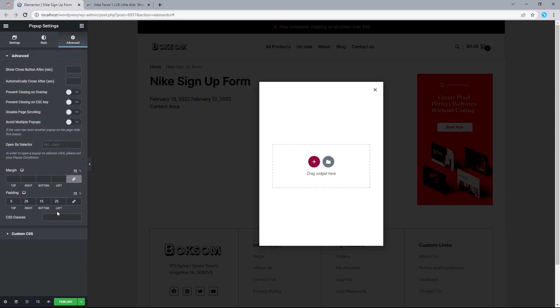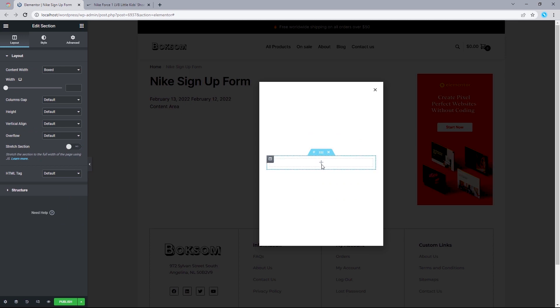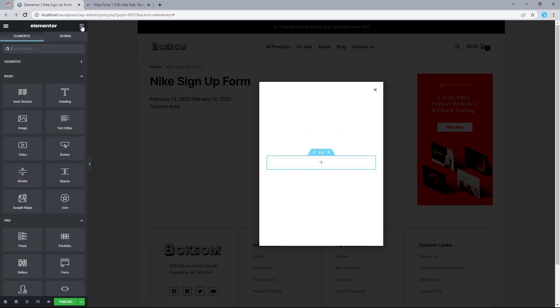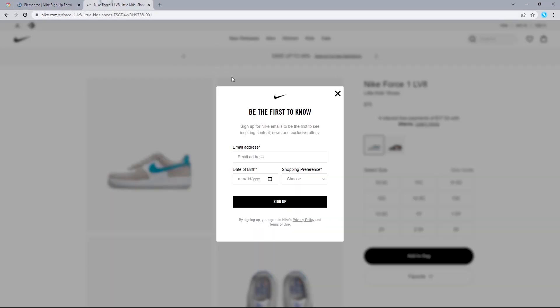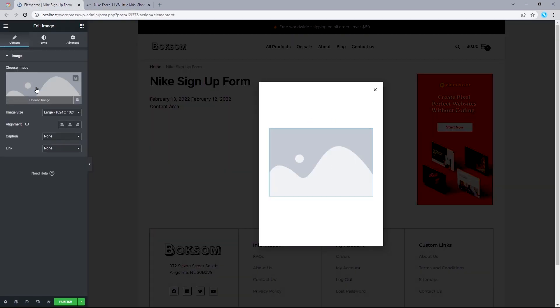Once we've done that, the next thing is to add a new section by clicking the icon that says Add New Section. The structure type will be just one column. Now we can start adding our widgets. The very first widget we want to add in will be an Image. If we head on to Nike's official website, we can see we have an image as our first widget, so I simply need to drag an image widget into this column.